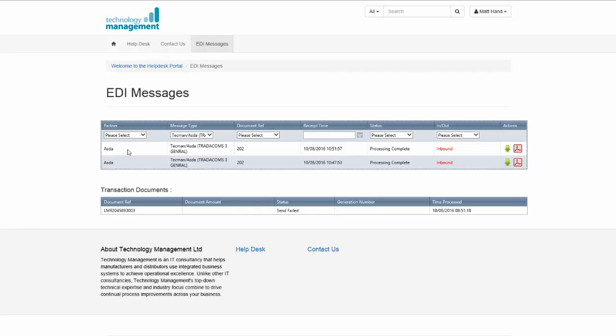And this will show all the debit notes for Asda that's been passed through the EDI system. You can also select via document reference if you know the reference of the EDI file in question, and you can also apply a filter based on a date range.